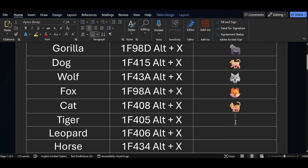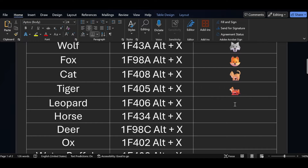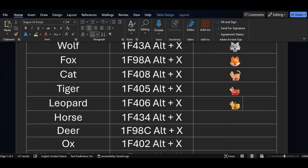Similarly, if you want to add a tiger icon, the short key for the tiger icon is 1F405 — just press ALT X. For the leopard symbol, the short key is 1F406 — press ALT X.